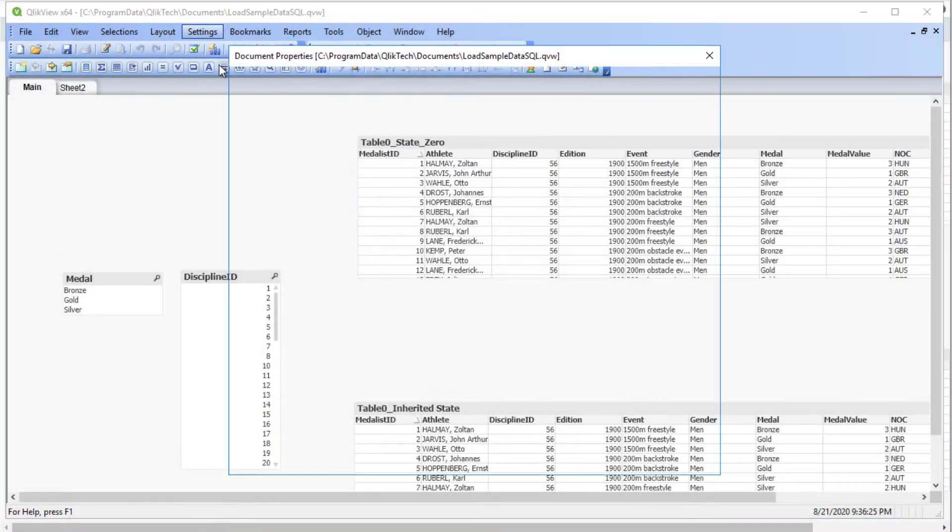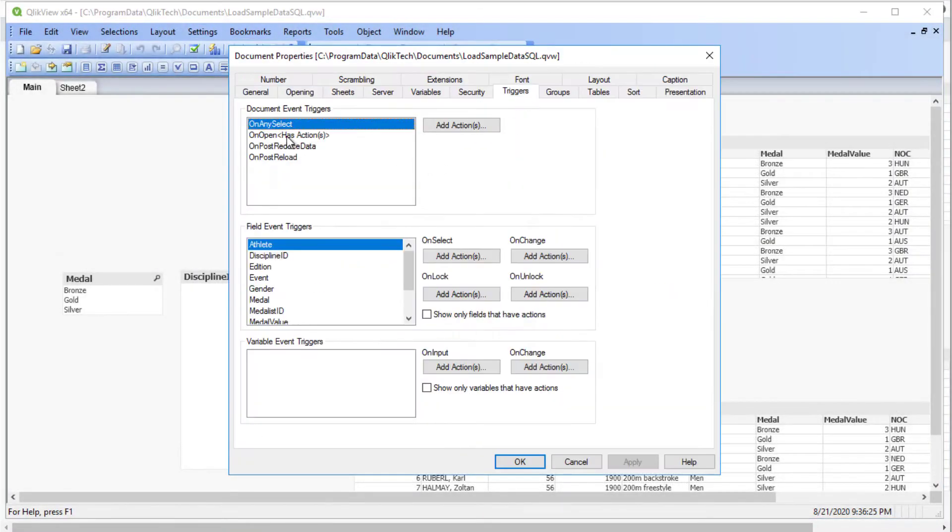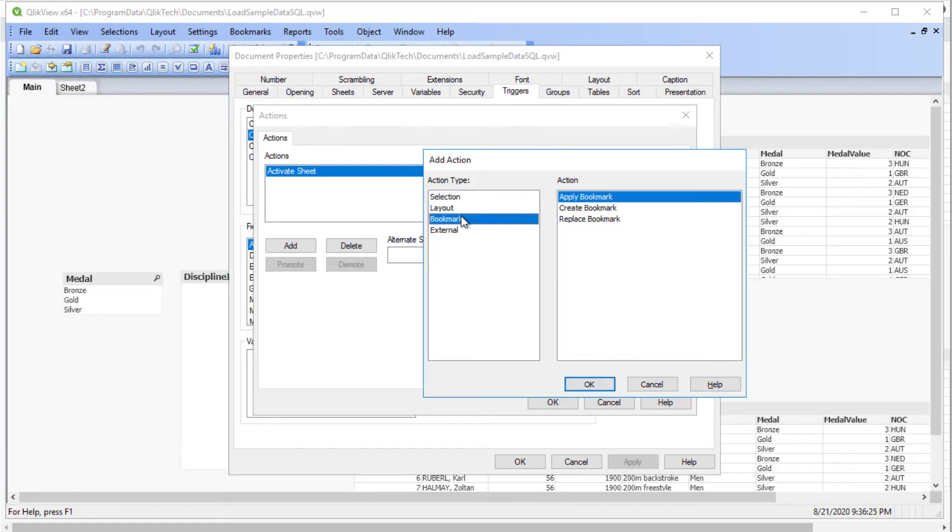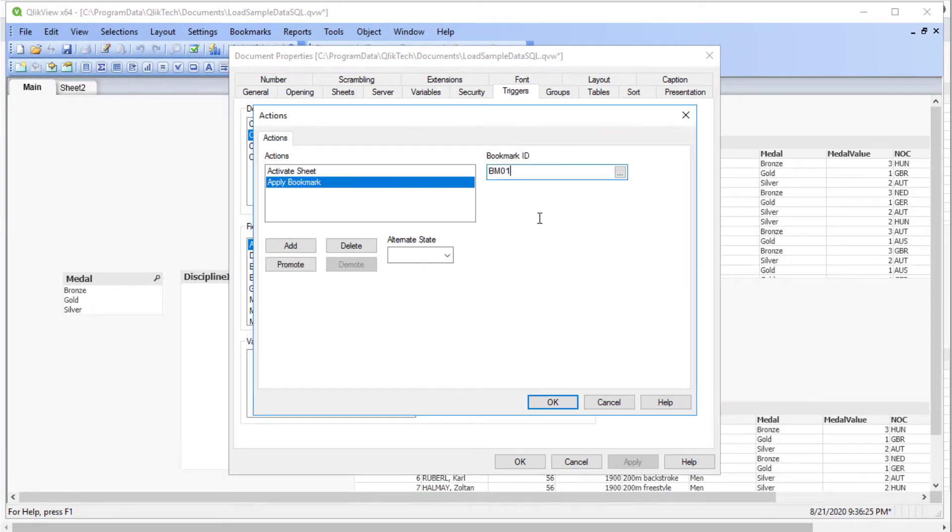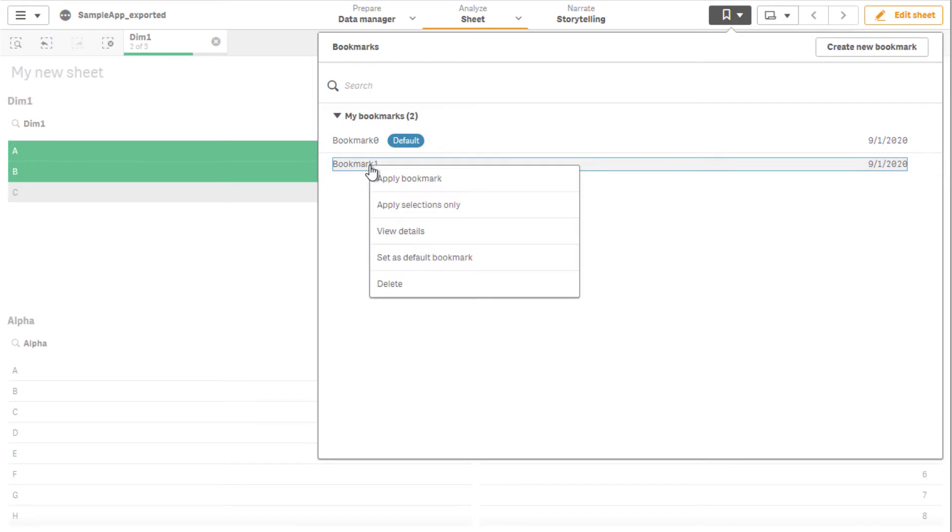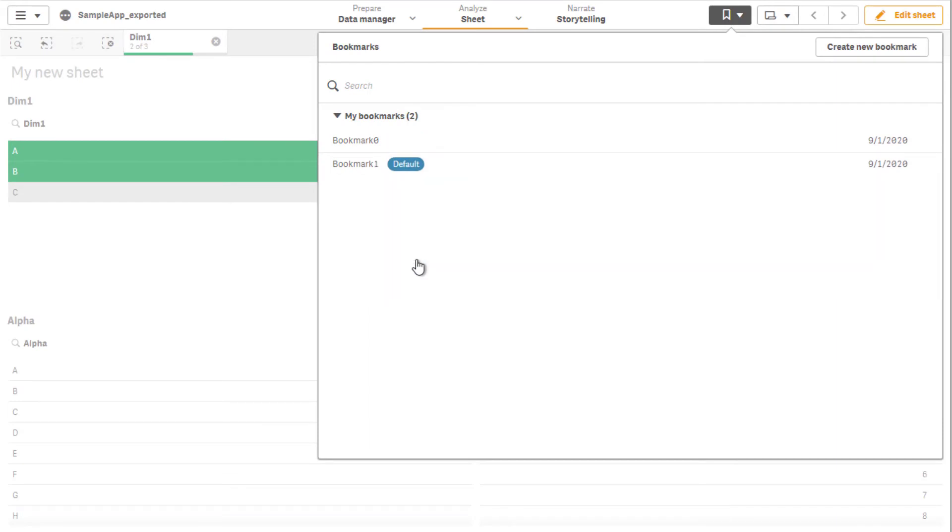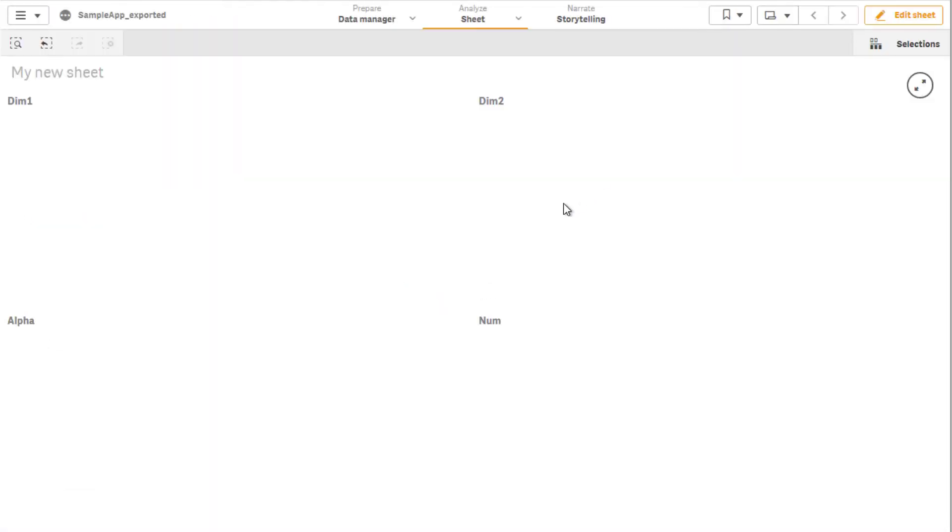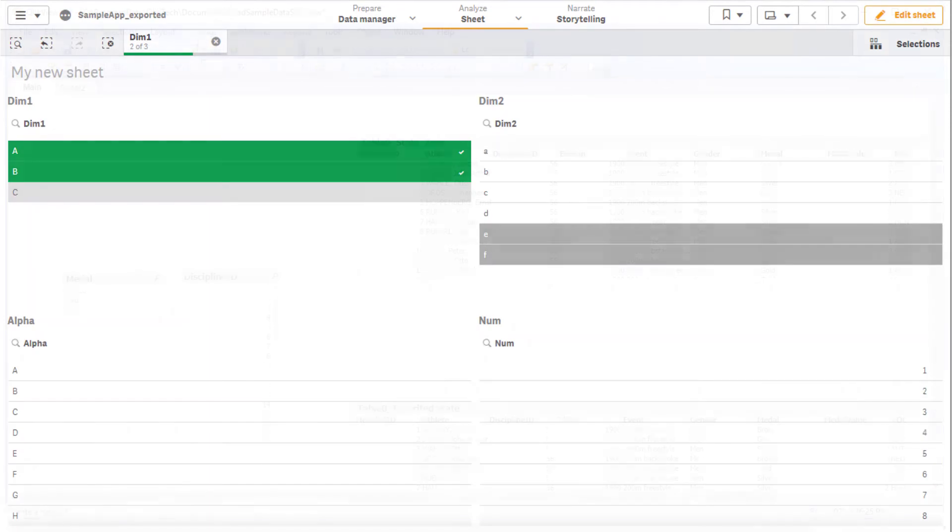It is a common practice to use the document unopened triggers to apply a bookmark when the QlikView document is open. In Qlik Sense, this can be accomplished by right-clicking the desired bookmark and selecting it as a default one prior to publishing the app. Here we see the default bookmark being applied automatically when the app is open.